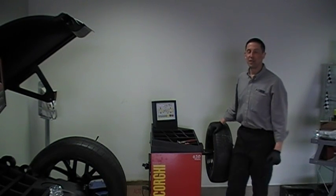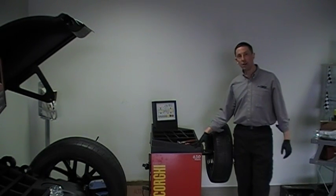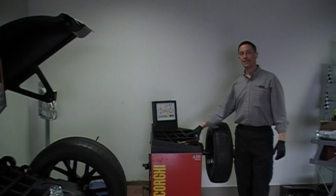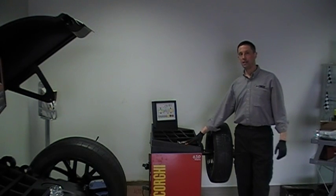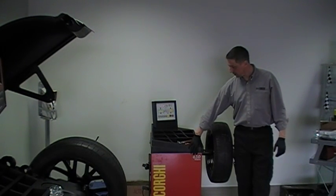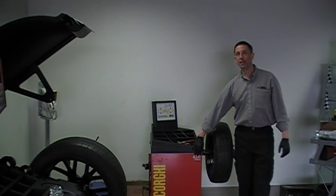Hi, I'm Terry from Corgi Canada. In this brief video, we'll discuss the sensitivity calibration of a Corgi Pro-Line 650 balancer.